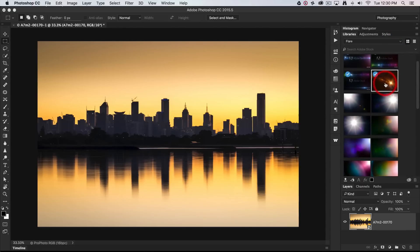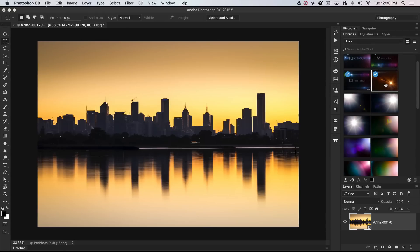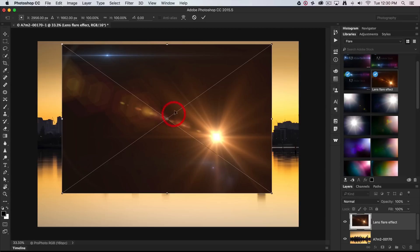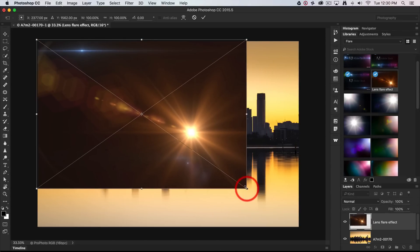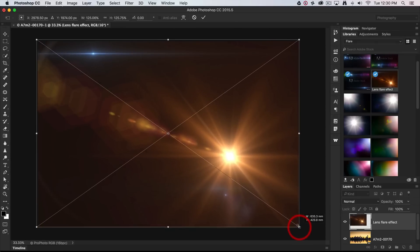I'm looking for this particular flare file. These are Adobe Stock images, or images that you've saved to your own libraries as a CC member — this is a stock image I purchased from Adobe Stock. I'm just going to drag that into the image area and resize it to fit my working space.